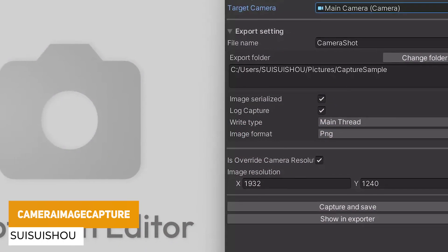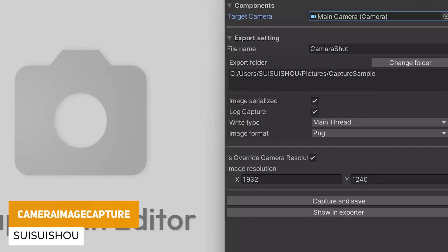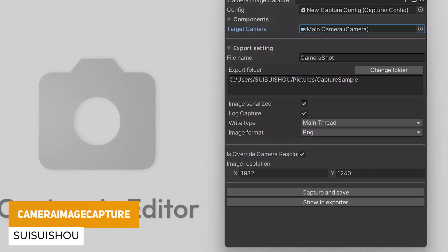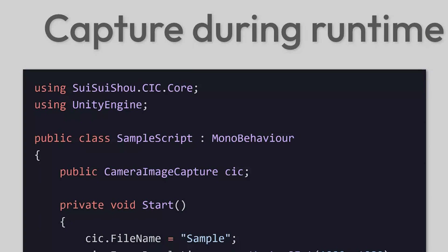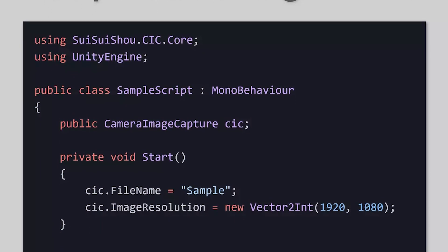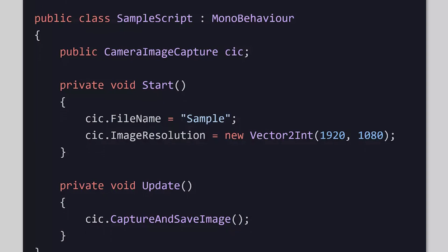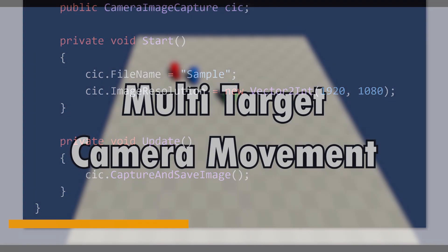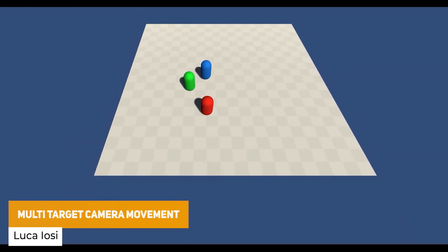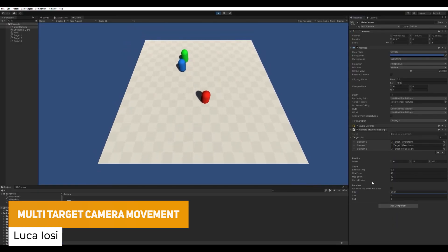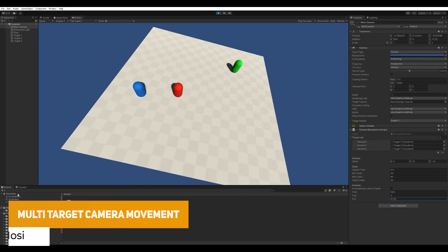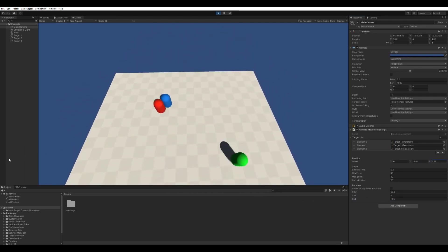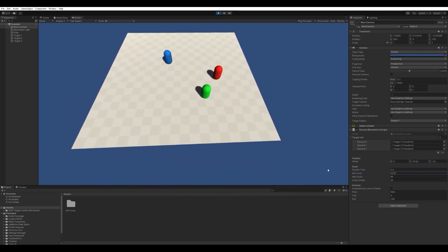The next one is camera image capture. This is a free and open source way to capture an image of your camera essentially. So you could use that and save that somewhere on a computer, whether you take an image or a screenshot or use that as a part of your game. The next one is the multi-target camera movement, which is a simple script to allow you to keep so many different targets in the frame of the camera. This could be good for multiplayer or split screen style games.